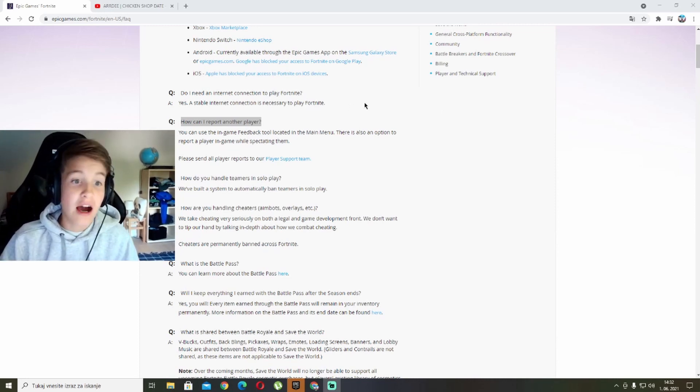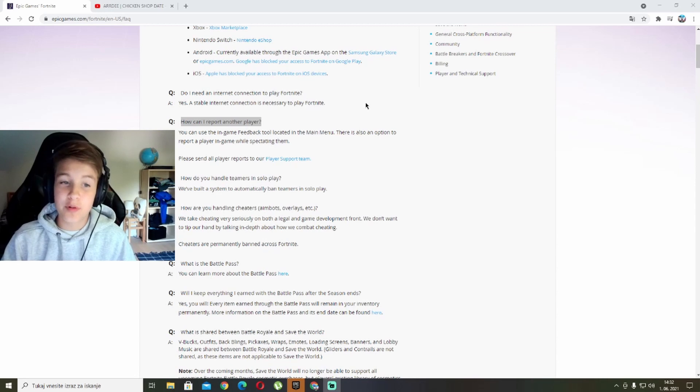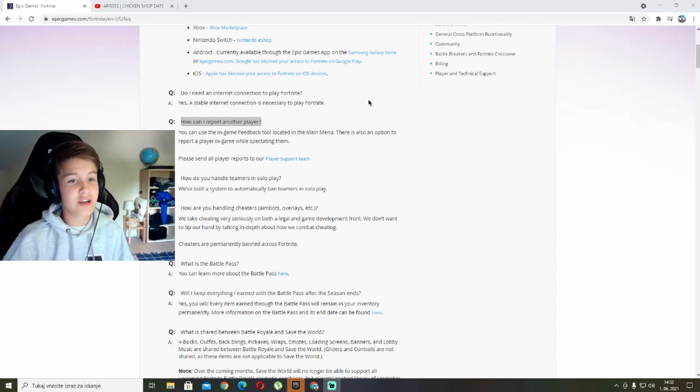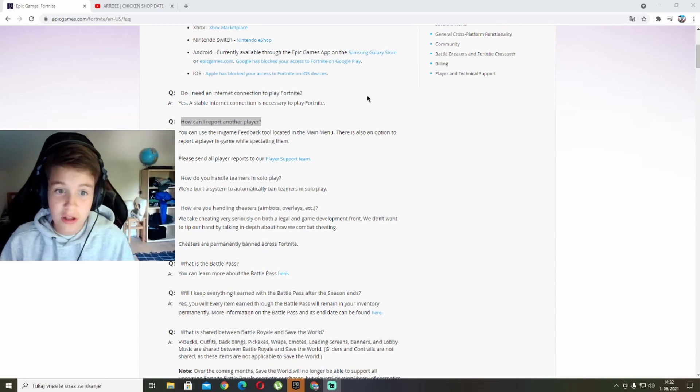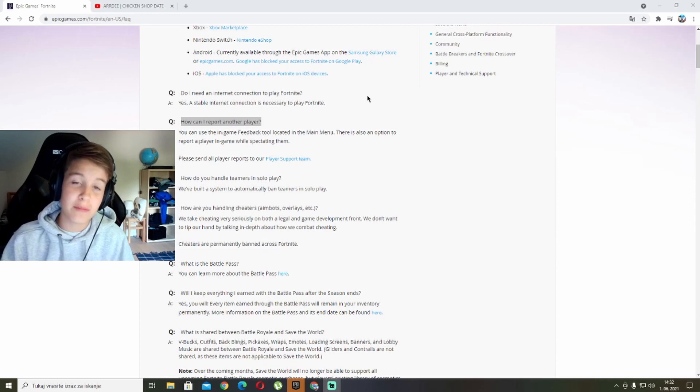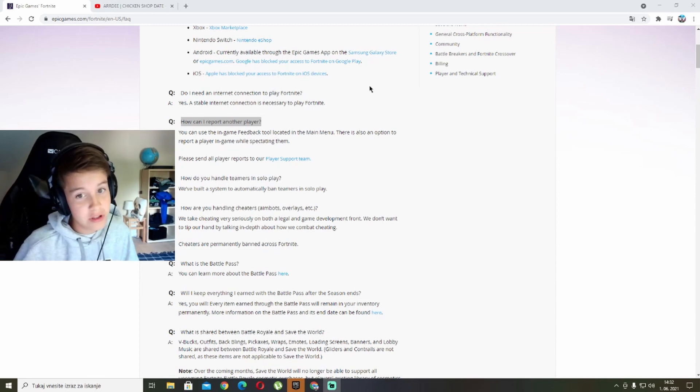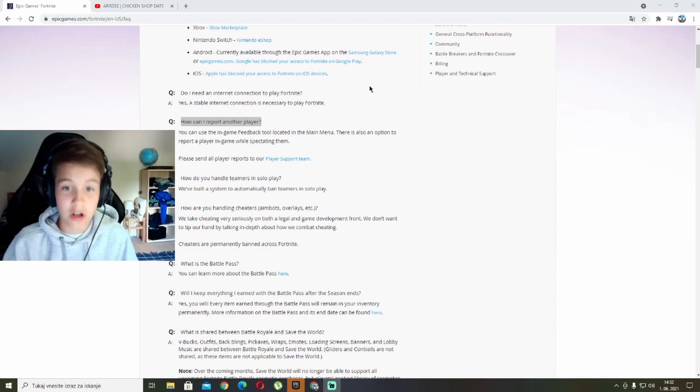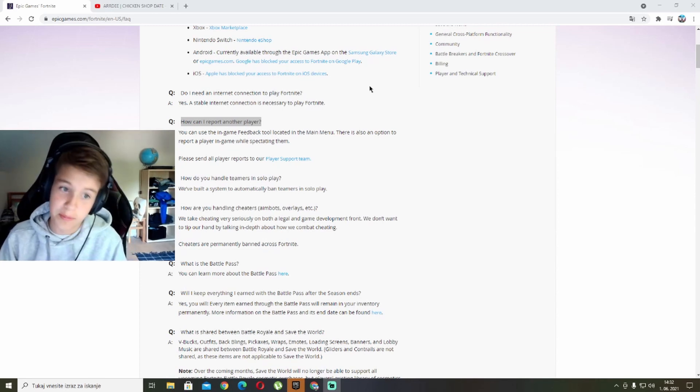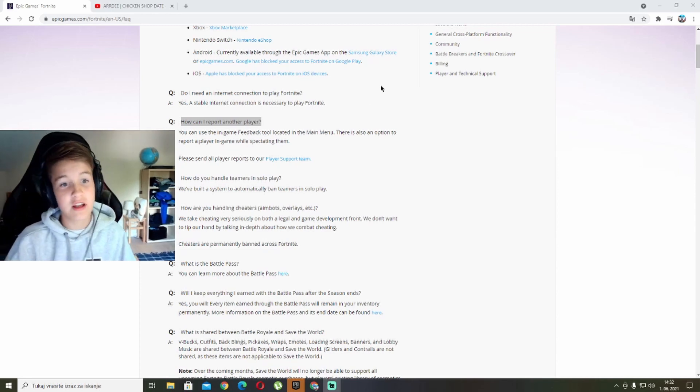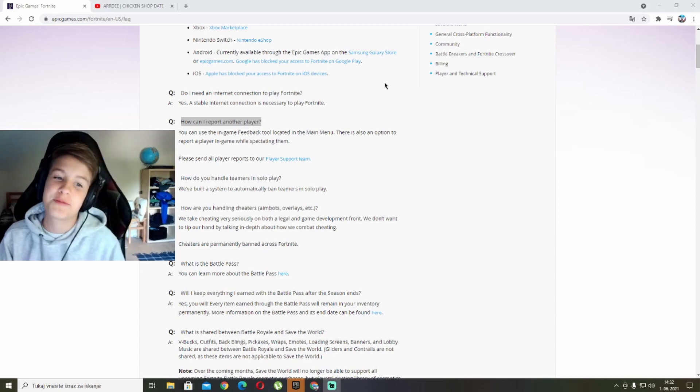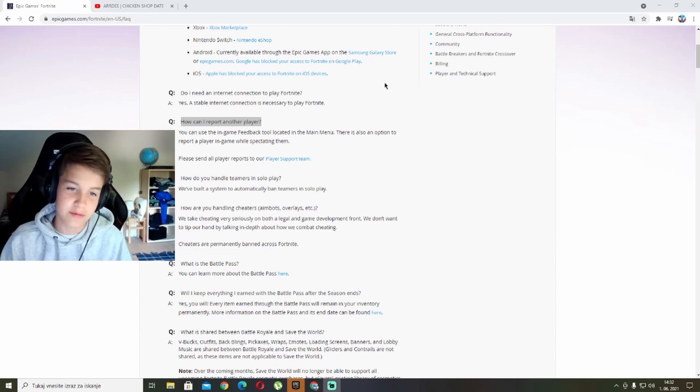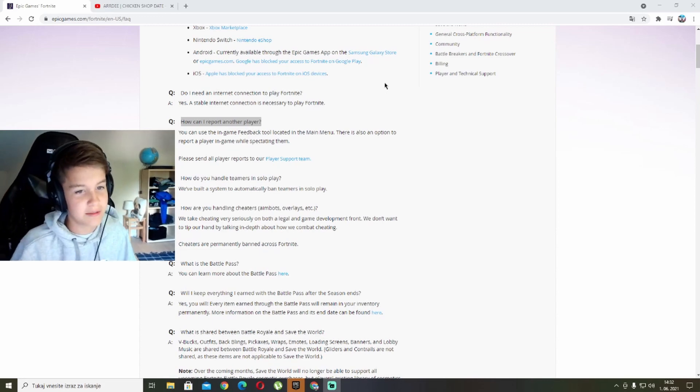How can I report another player? You can use the in-game feedback tool located in the main menu. There is also an option to report a player in-game while spectating them.